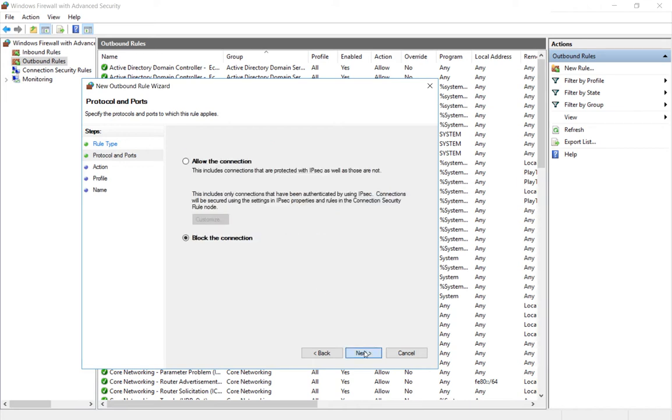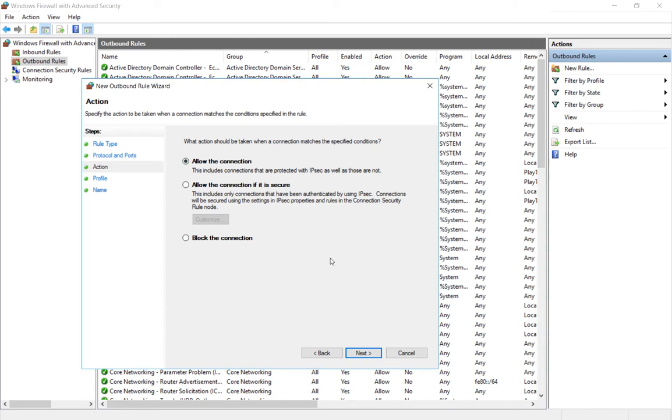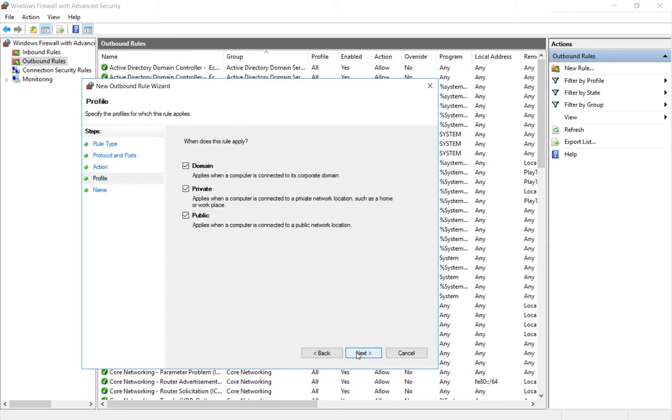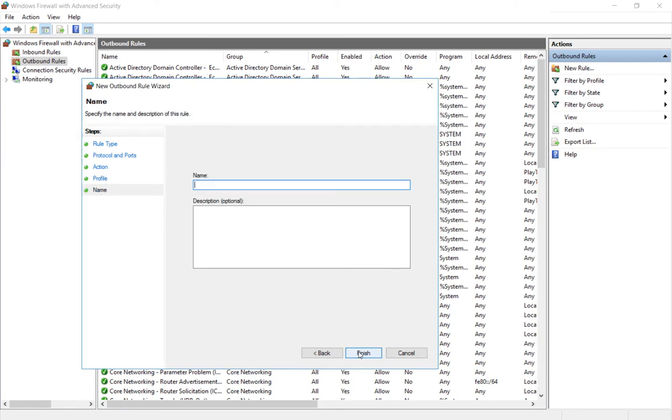Click next. We're going to choose to allow the connection rather than block it. Click next. Choose all different types of domain connections.